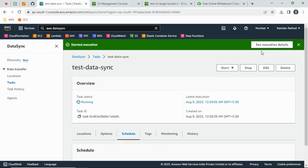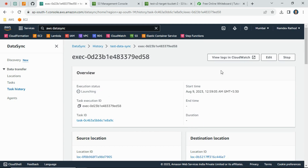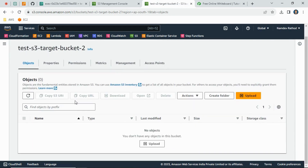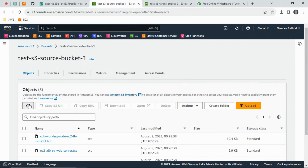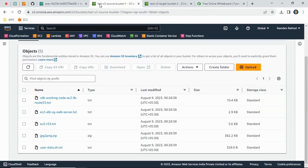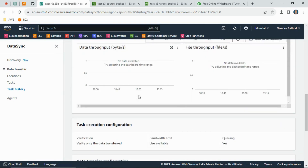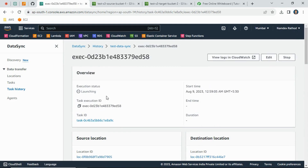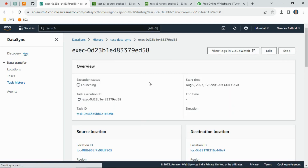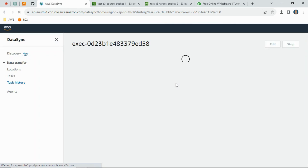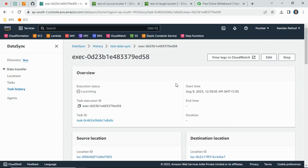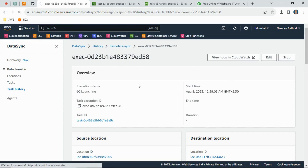For testing purposes, I will start this task manually now to show the demo. I will start it with the default settings. You can see the execution status is in 'Launching' state. Let's verify the target bucket — as of now there are no objects there, while the source bucket has sample files: a text file and a zip file. The job status is still in Launching state — it will take some time. For larger datasets like gigabytes or terabytes it will take much longer, but since my data size is very small it should sync within a few seconds.